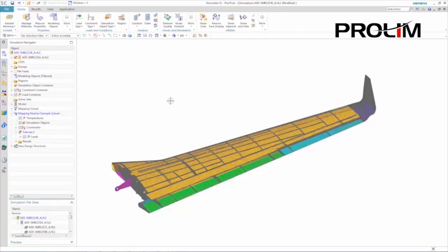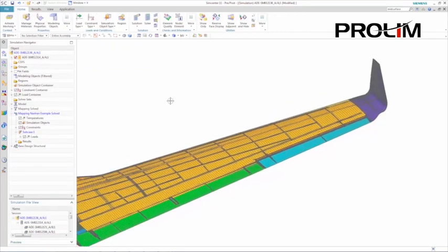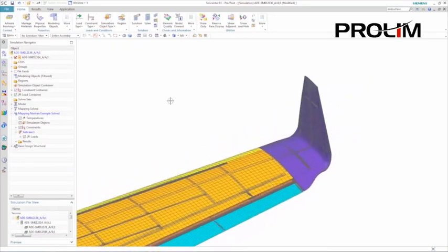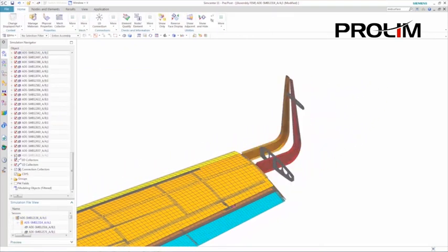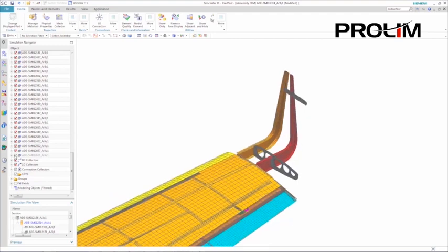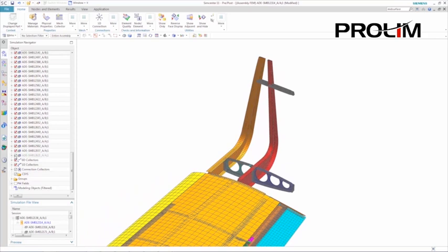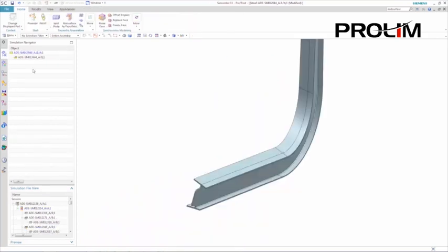Now let's take a look at the proposed new wing design, which includes a winglet. Using Simcenter's Assembly FEM tool, otherwise known as AFEM, we can see one of the components hasn't been meshed or added to the finite element assembly model.